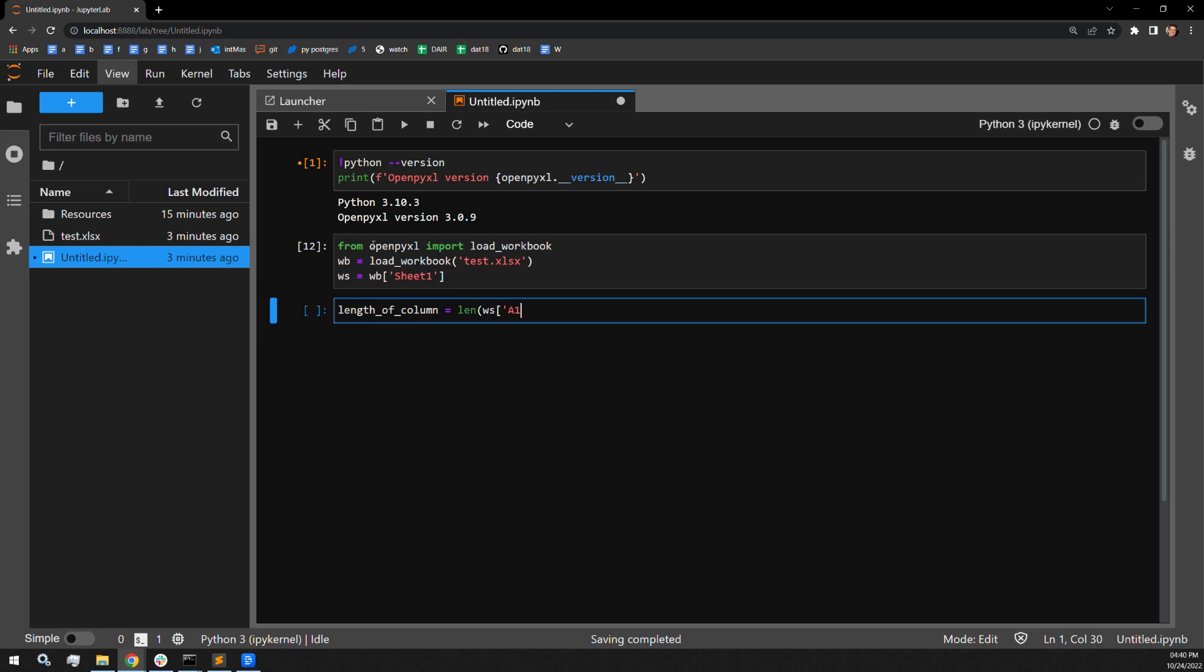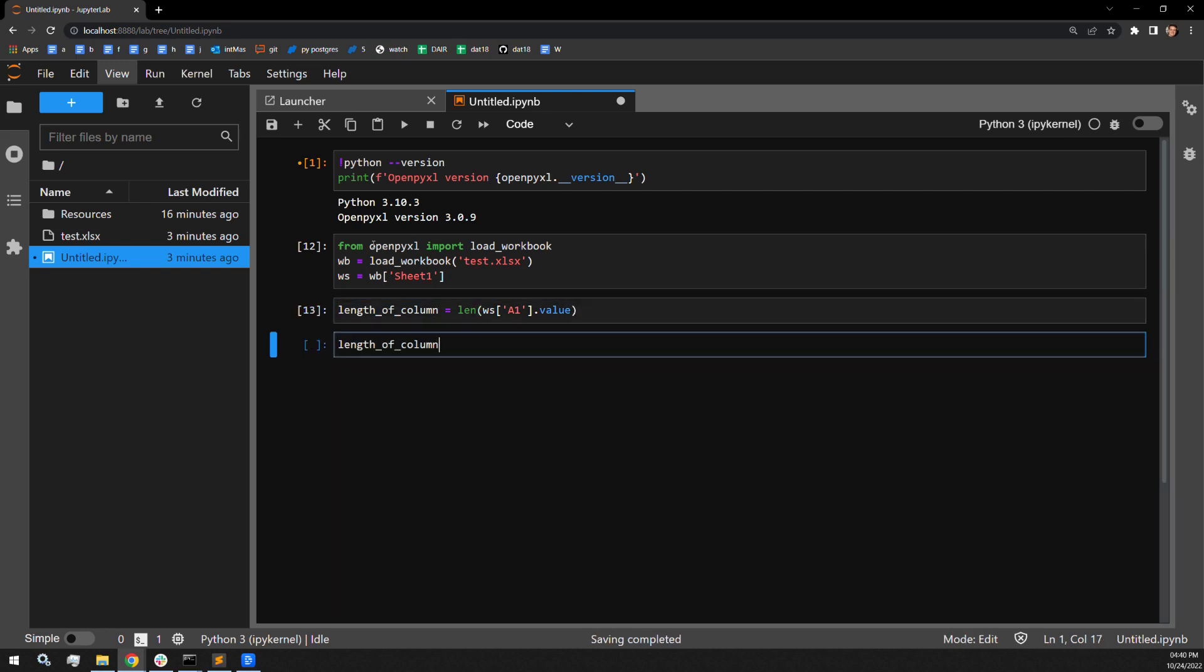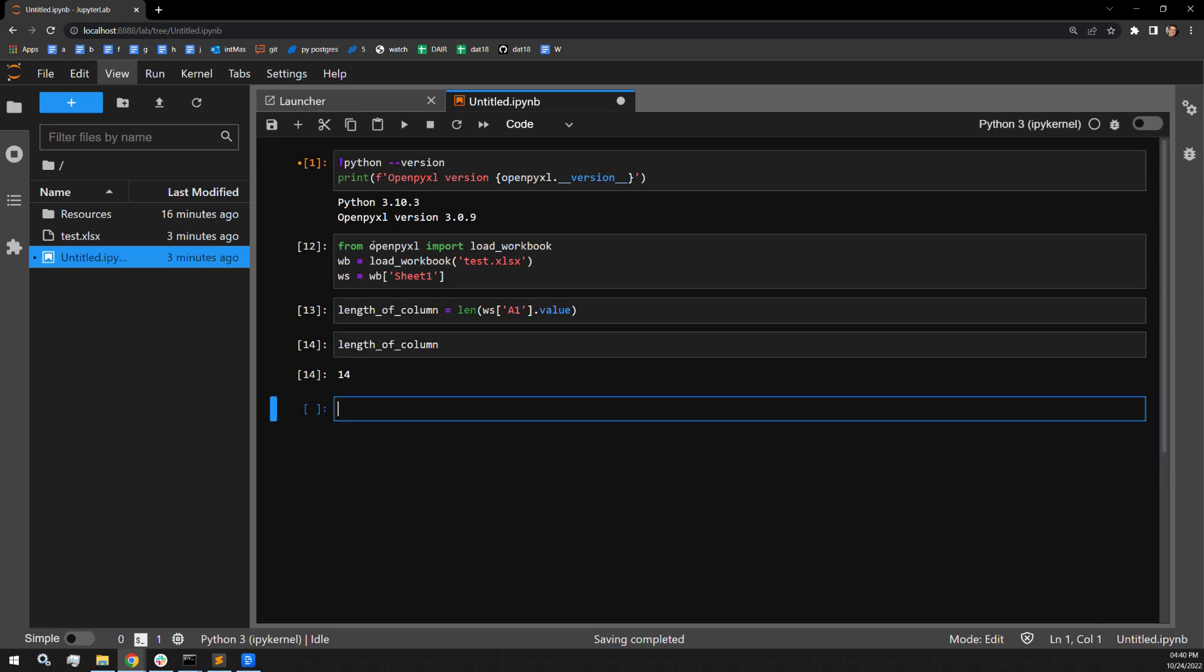And here in step one, I'm going to assign length of column to the length of the longest cell in the column, which I know is in position A1. It is the title. And here you can see that it has a string length of 14 characters.